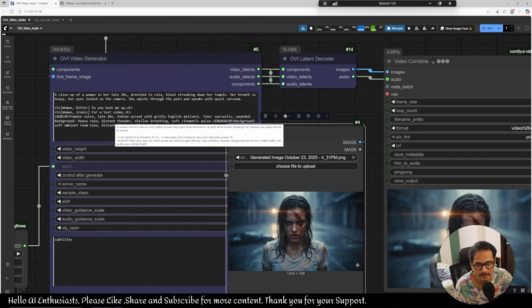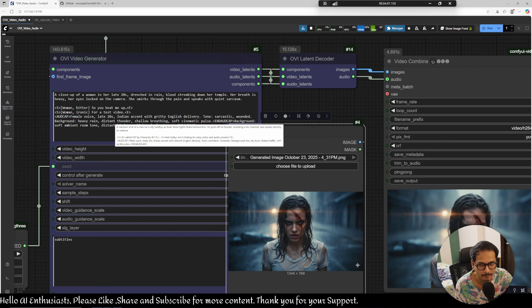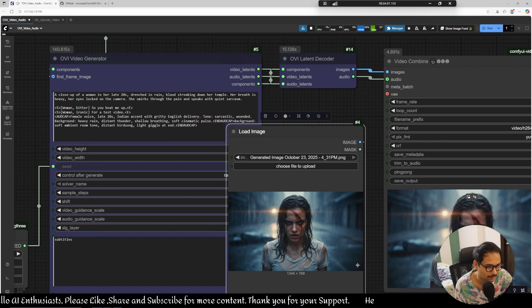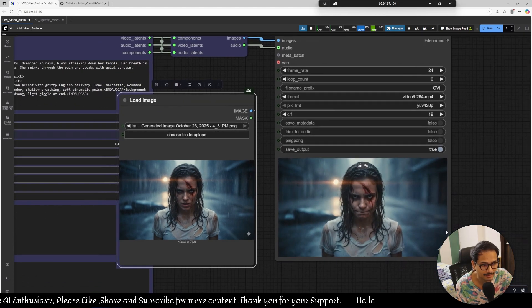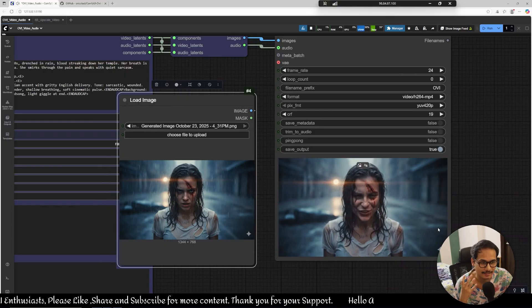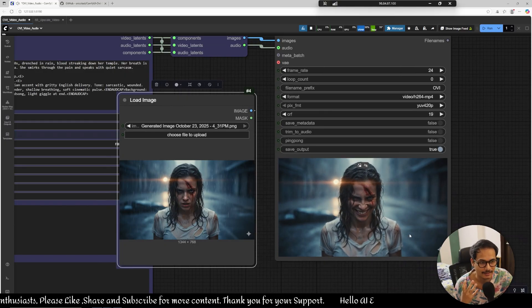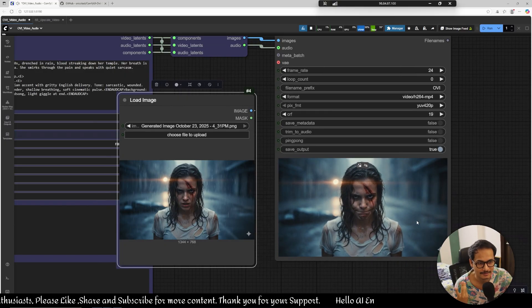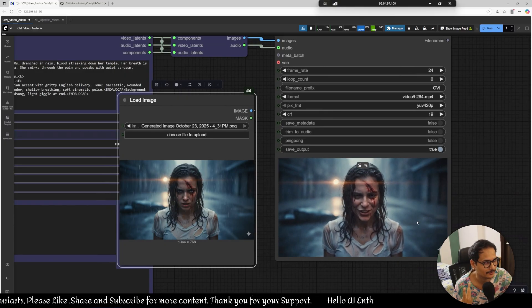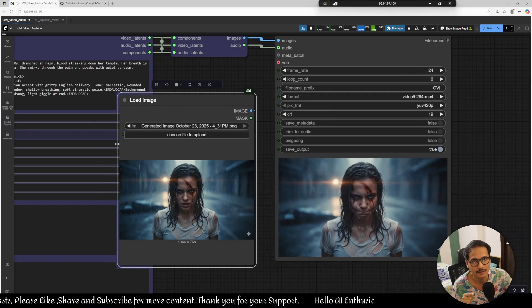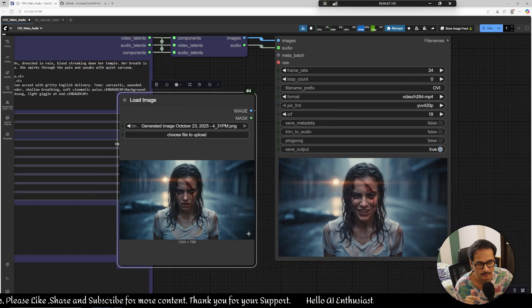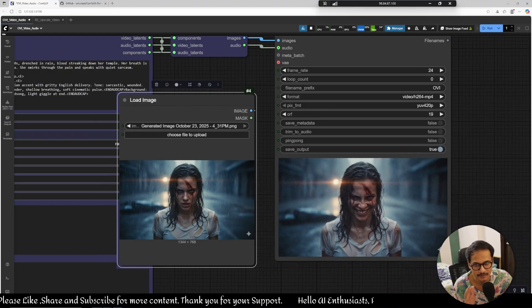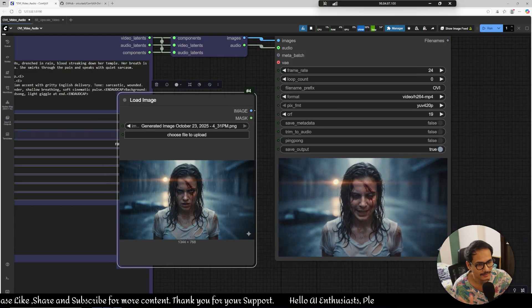So you beat me up for a test video, better ironic, for a test video. The emotion is on point, it's too good. I don't know, for a test video let me know in the comments what do you think about this model. I am looking forward for these kind of models.